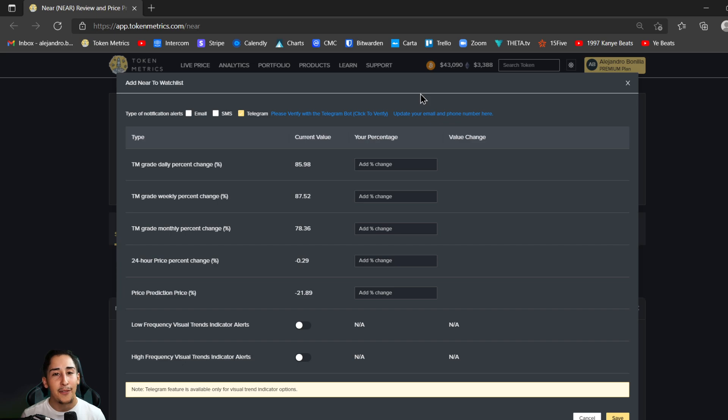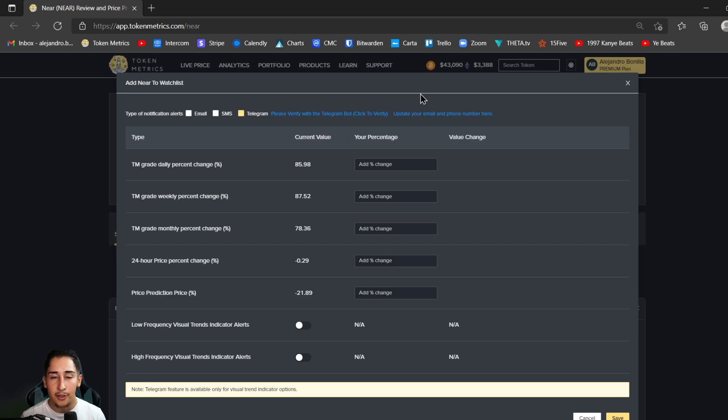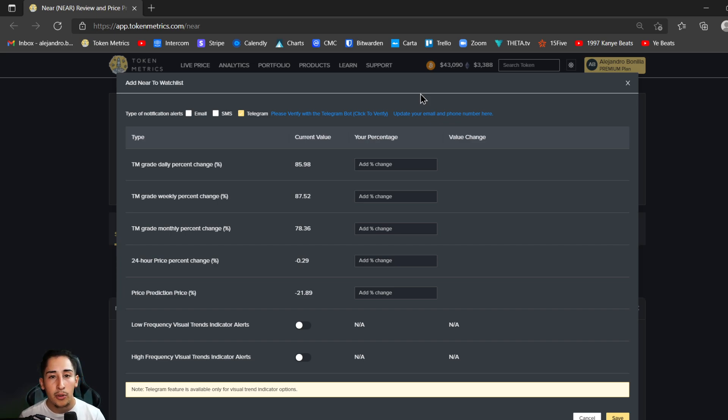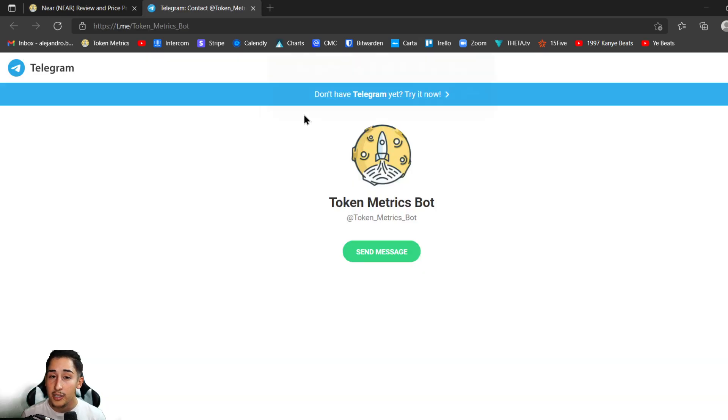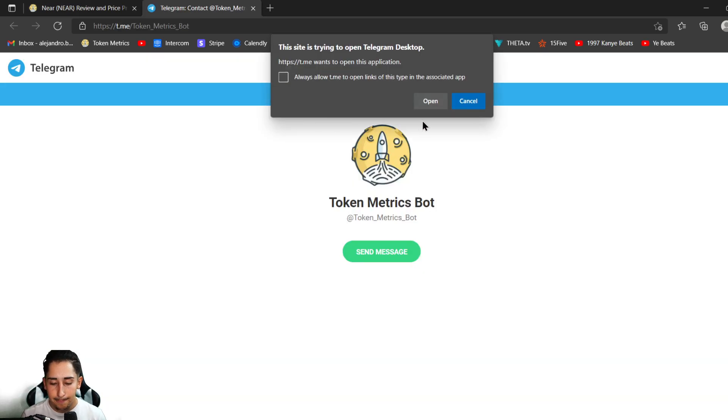That's definitely been in very high demand for the telegram alerts to be coming out for the visual TA trends indicator. Of course you're going to provide your email and your phone number in order to receive those types of alerts, but to actually receive the telegram alerts we have to verify ourself with the bot.